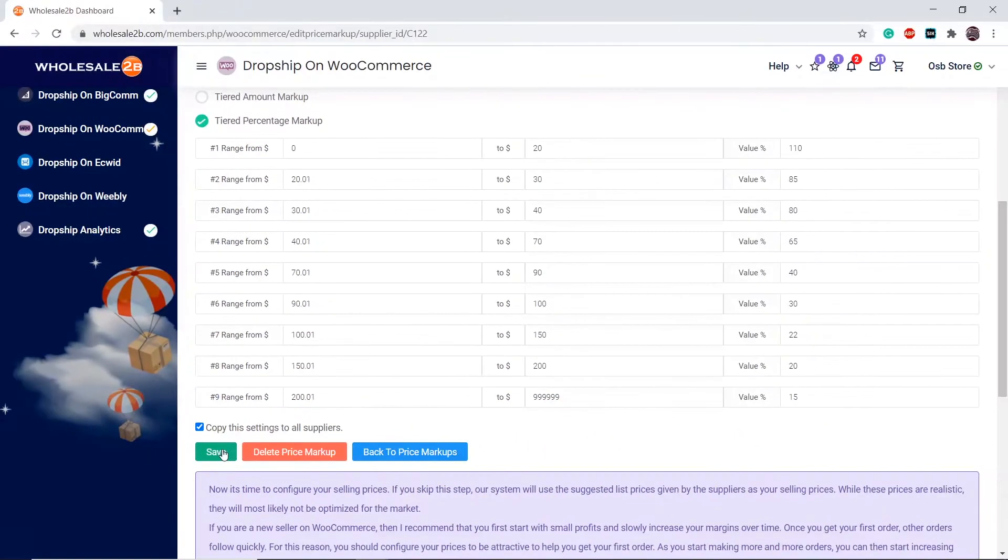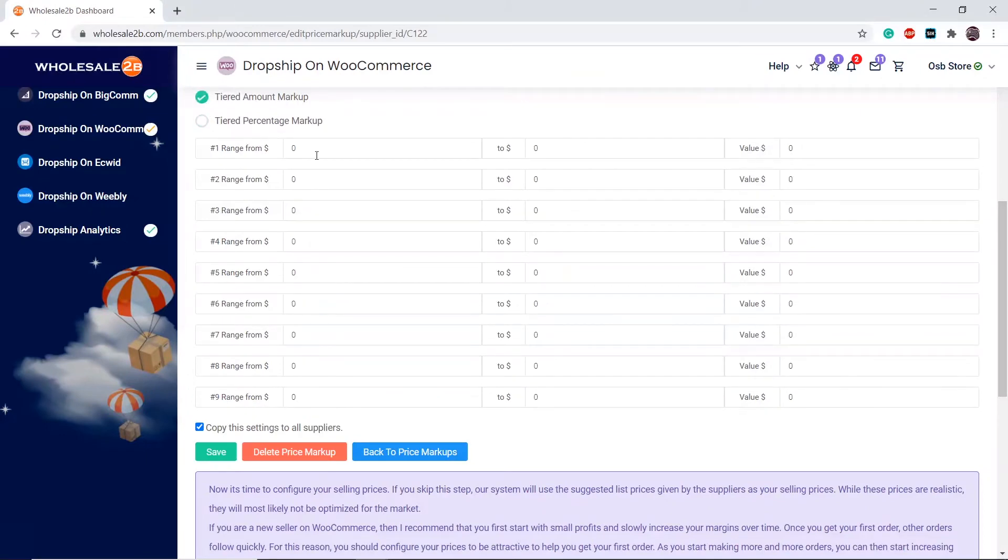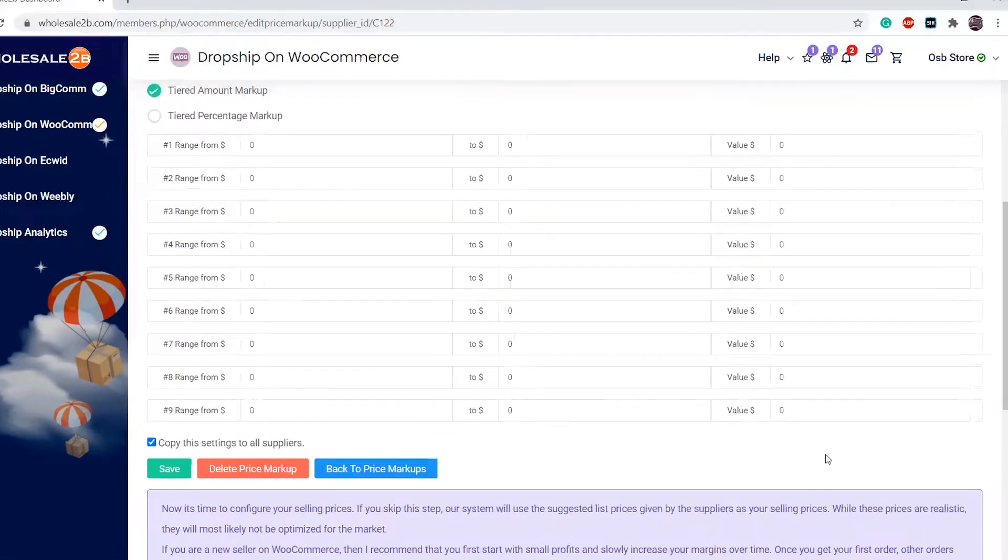If you want to add an amount markup instead of a percentage markup, you can do that as well. The same things apply. As you see here, instead of entering a percentage, you will have to enter an amount in dollars.